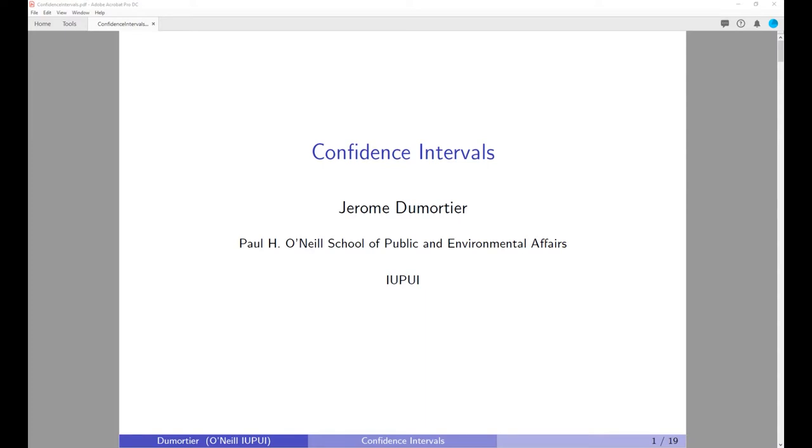Hello everybody. Today's topic is going to be confidence intervals.